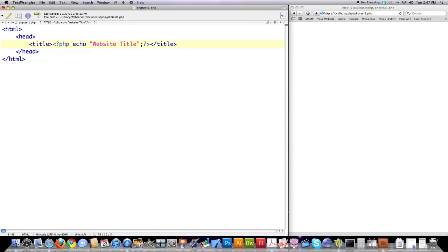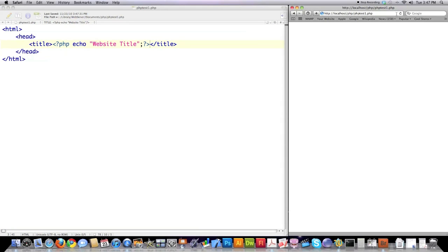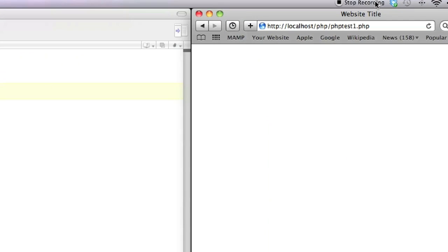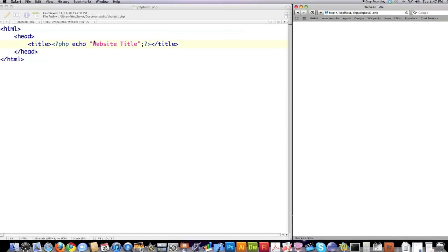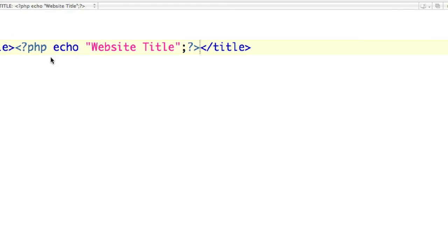Now, whenever this is loaded, it's automatically going to put this up in here for the website title. So if I save it, jump over here and reload this page, you see website title now shows up here. So this is the echo command. This is what you will, for the most part, use to print to screen.